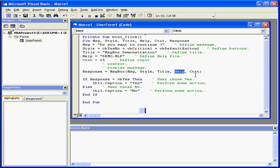After this, we've got the help file and the help file contents. The return value of the message box function will be stored in the response variable.